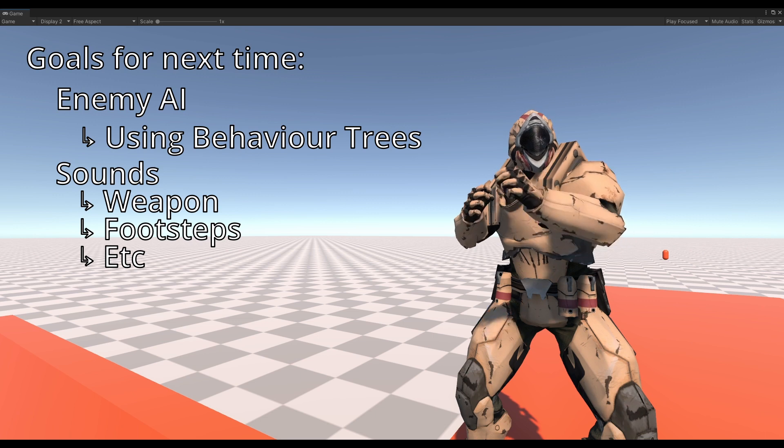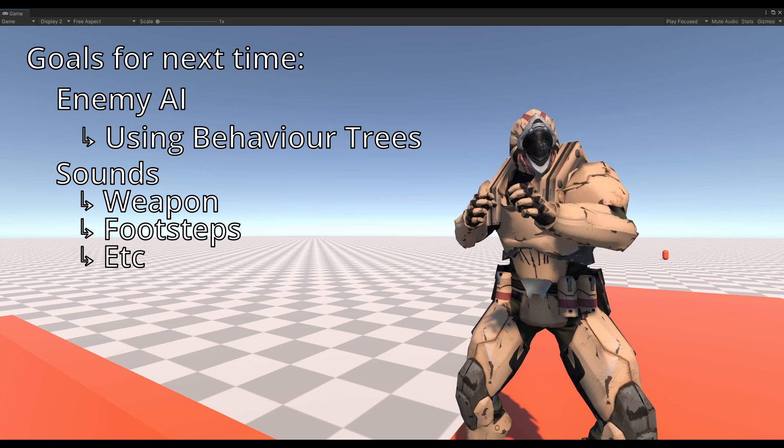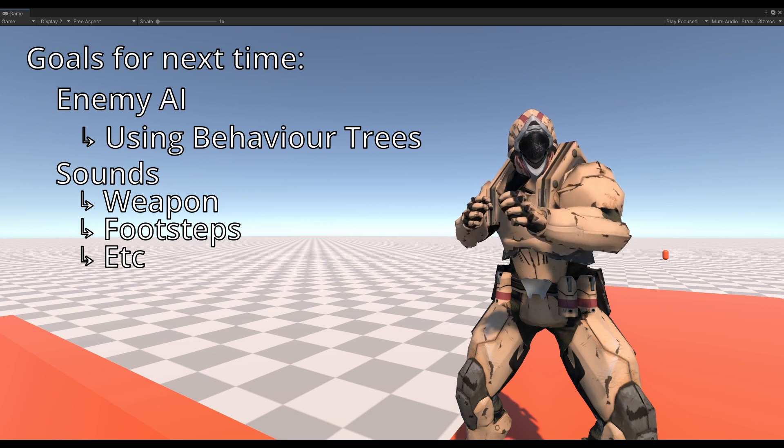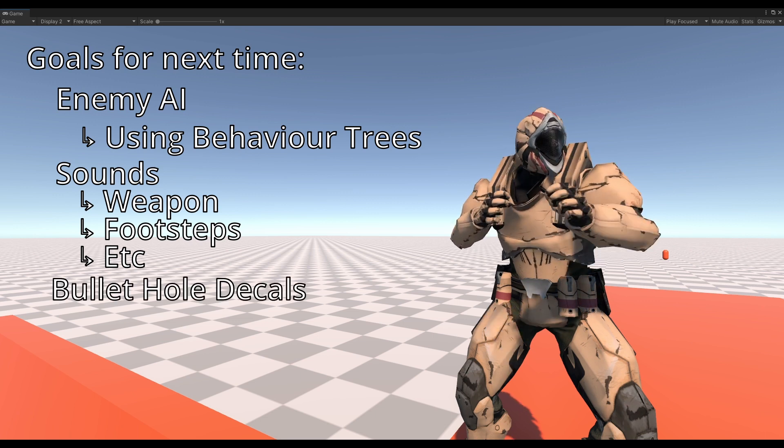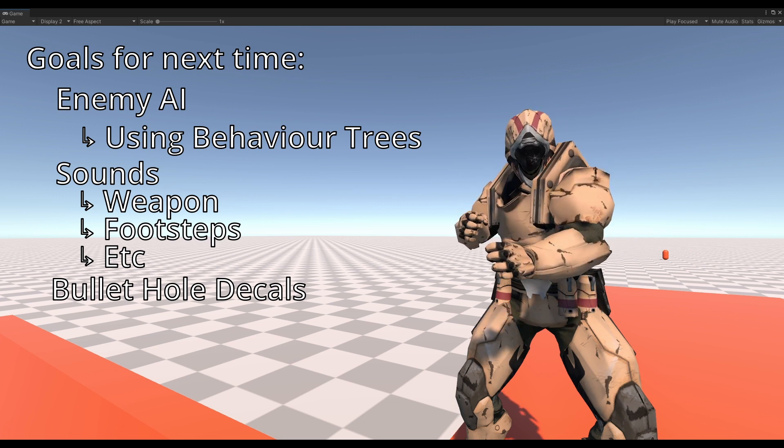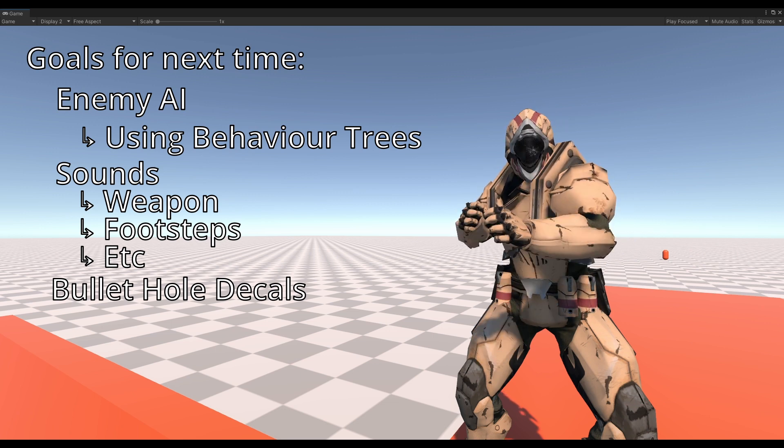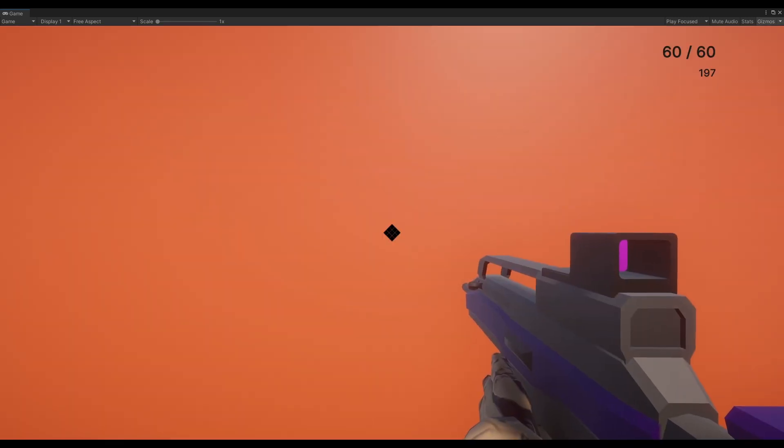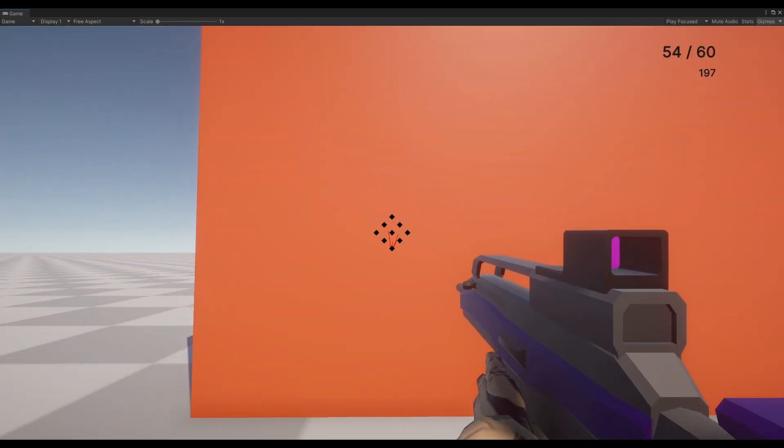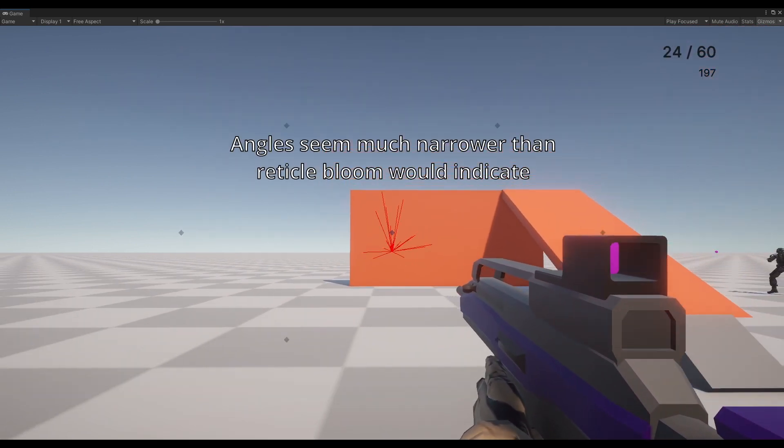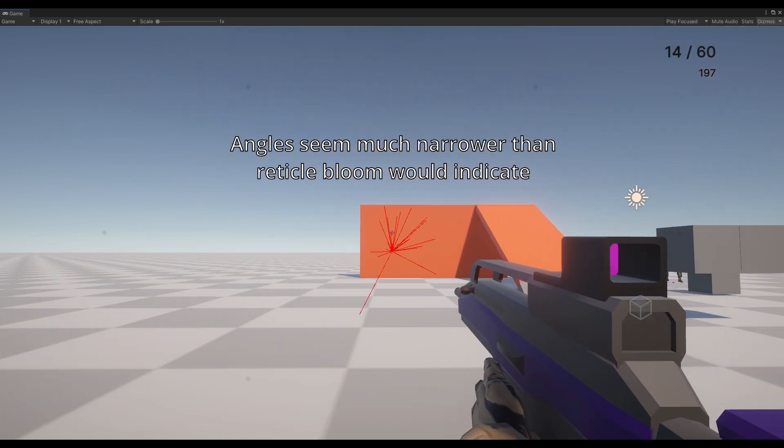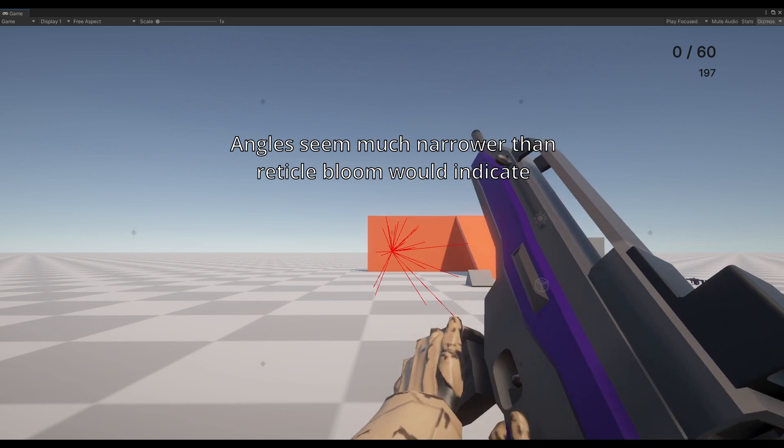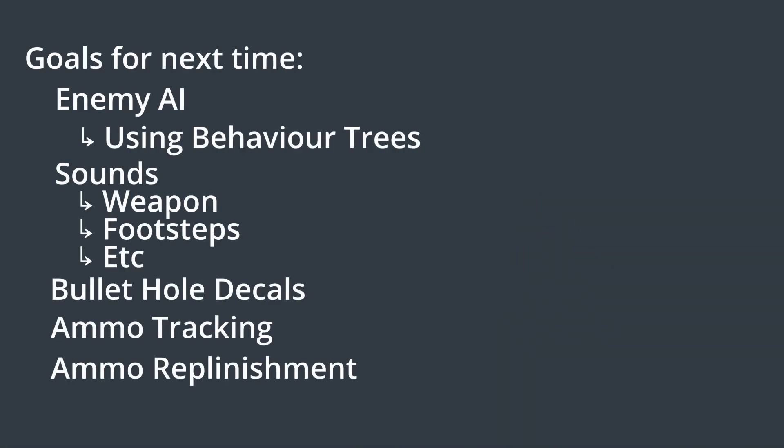One thing I actually need to implement is bullet hole decals, mostly so we can verify that our new reticle system is working properly. I know at very least the weapon heat does cause more inaccuracy the longer you fire, however I'm not convinced that our reticle is getting properly sized to match it because it's kinda hard to tell with debug lines alone. Finally, I do need to sort out the ammo tracking situation like I mentioned before.